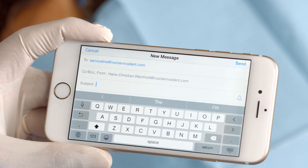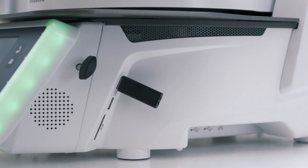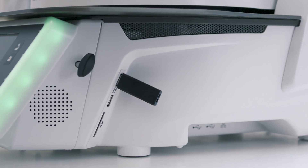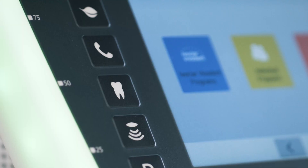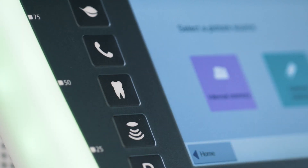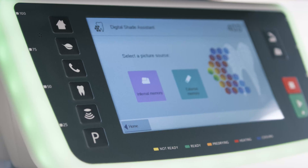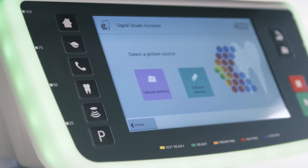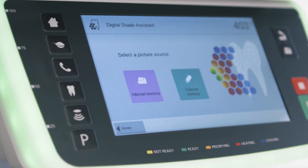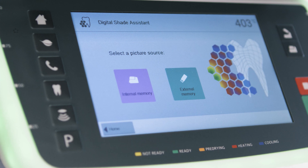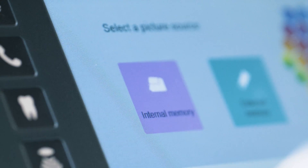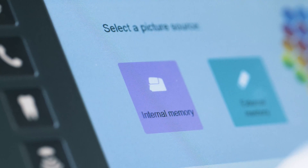Now you can forward your digital photographs as a JPEG to the user of the Programat furnace, either by email, USB flash drive, or SD memory card. Press the digital shade assistant key on the membrane-sealed keypad of the furnace. There are several options to transfer the photographs to the furnace. If the images are transferred to the furnace by means of the Programbase X10 computer software and a Wi-Fi or LAN connection, they will be stored in the internal memory of the furnace.